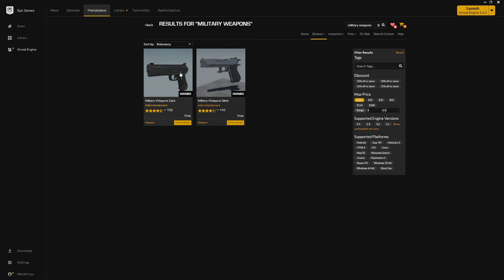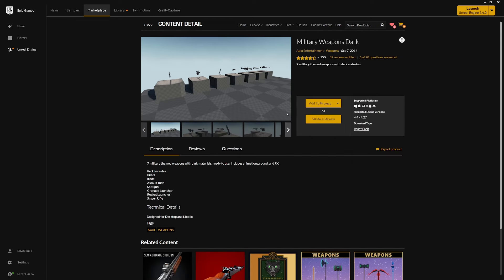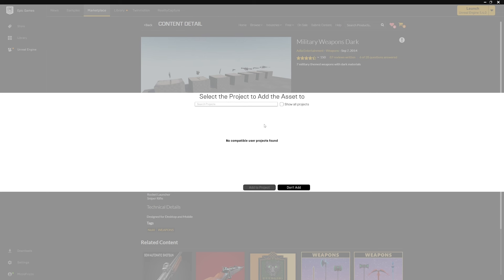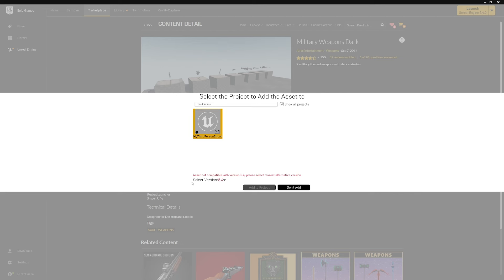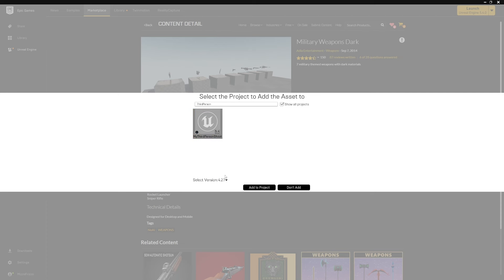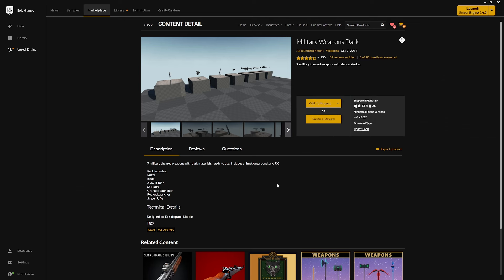The next ones are Military Weapons Dark and Military Weapons Silver. Just search for military weapons, filter for free, and they should pop right up — they should be free. I'm just going to download Military Weapons Dark. Hit add to project, click show all projects if needed, select your project, select the most recent compatible version — probably 4.27 — and hit add to project.